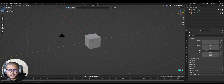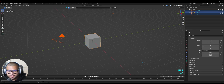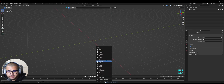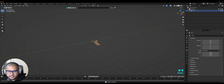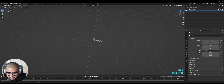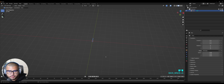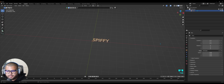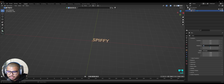First things first, open up Blender then remove everything from the screen. Then do Shift+A, go over to Text, hit Tab and rename it to whatever you want. I'm going to choose the word 'spiffy'. Then hit Tab again and over here on Rotation X make sure to do 90 degrees.